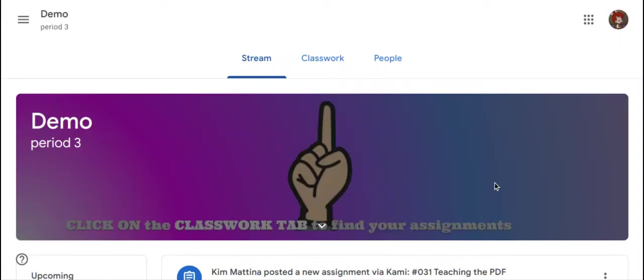Hi, my name is Kim Matina. This screencast will show you how a student can find private comments on an assignment in Google Classroom.